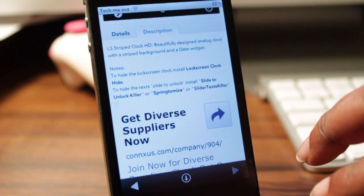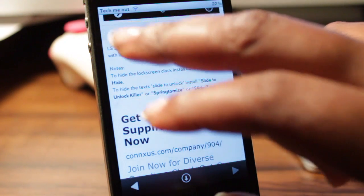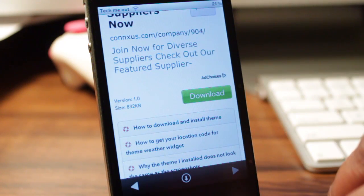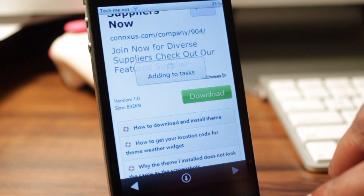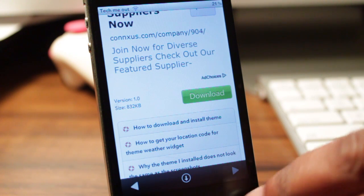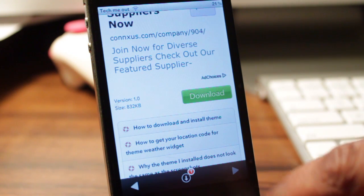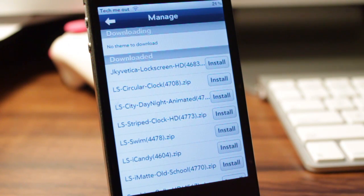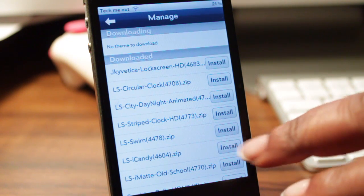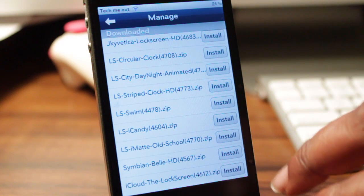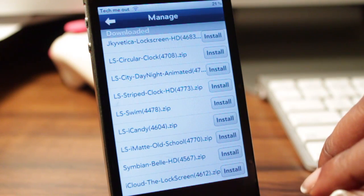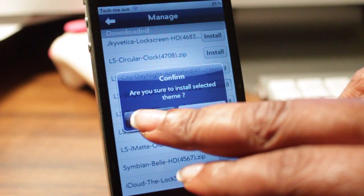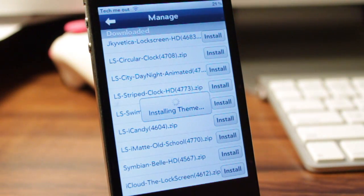You will also see tutorials on how to download and install the theme, how to get your location code, and a few other things you may have questions about. When you decide that's the one you want, you're going to select Download and then select the down arrow, and it will take you to a queue of all the themes that you have installed as well as those currently being installed. After it's downloaded, you're then going to install it yourself.